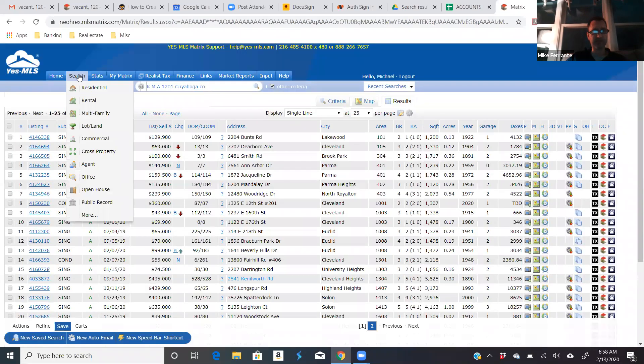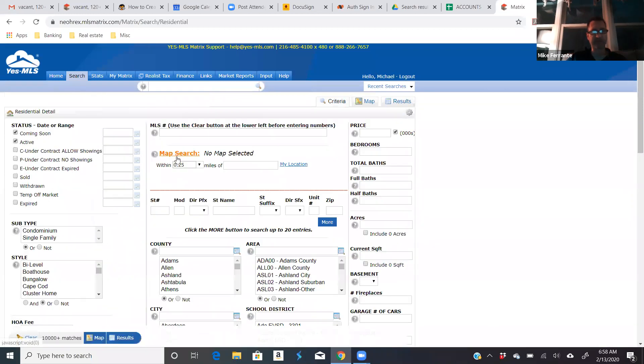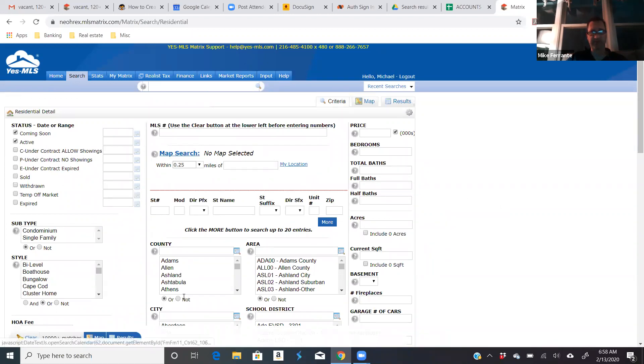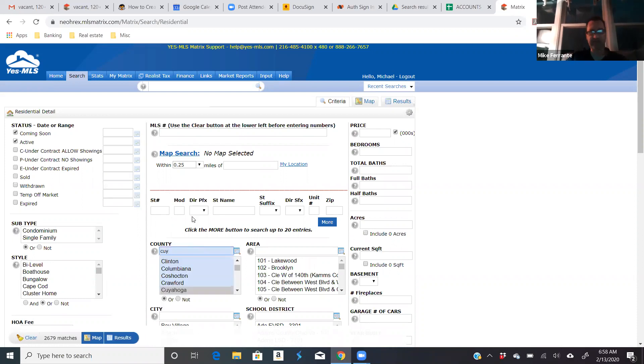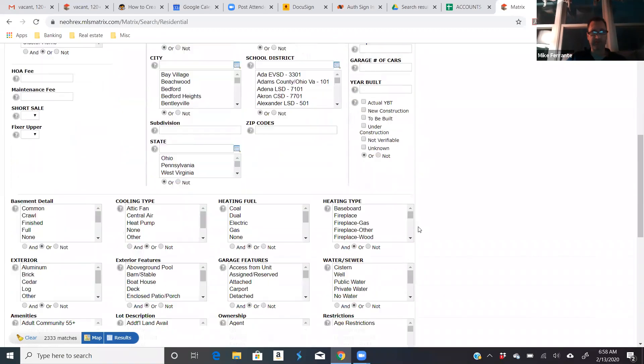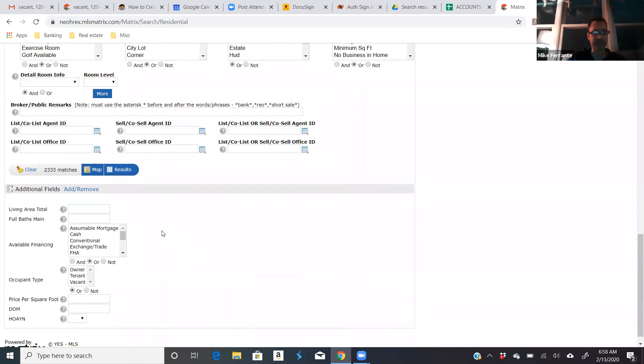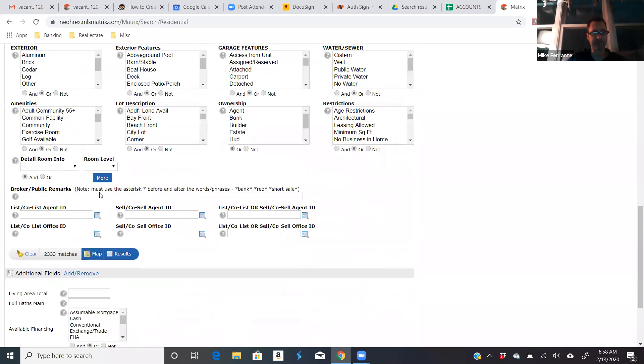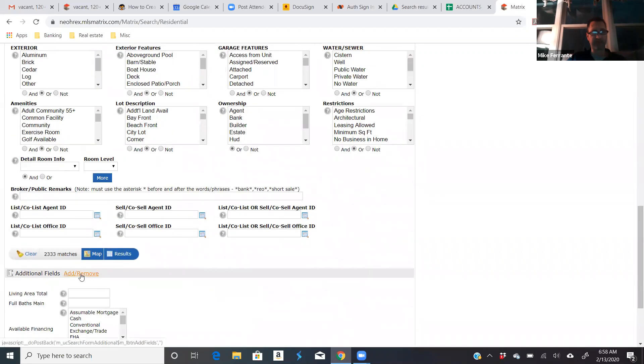All right. The last one's a little more complicated, so I saved it for last. This is the vacant house search. We also add market time as a criteria. So again, we put in whatever criteria we want. Cuyahoga County, let's say. Let's say it's single families, two bedrooms or more. And then we have to go down here and add a couple fields. And you do that right here. So most of your pages will stop here. Additional fields add, remove. That's what you're looking for.